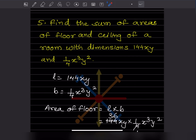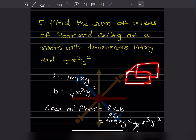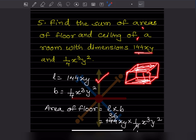Now we will go for question number 5: find the sum of areas of the floor and ceiling of a room. The dimensions given are 144xy and 1/4 x³y². We take the room as a cuboid, so this is the floor and this is the ceiling.